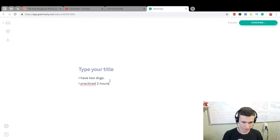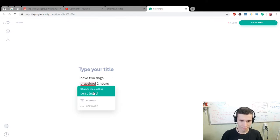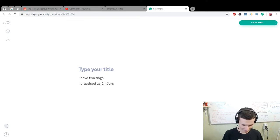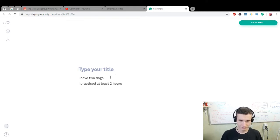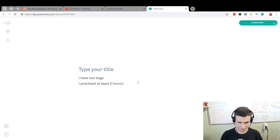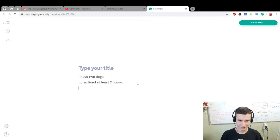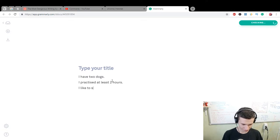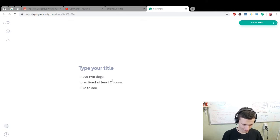'...two hours.' 'Practiced,' at least. Okay, also 'I like to see movie,' 'movies,' 'movie.'